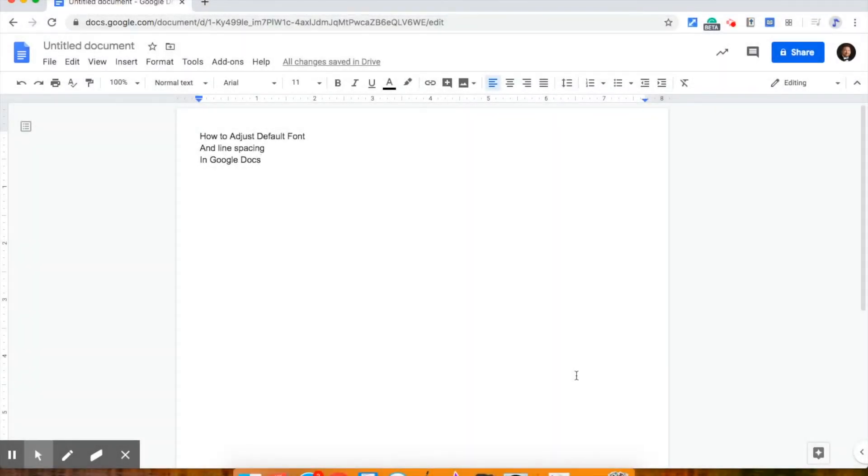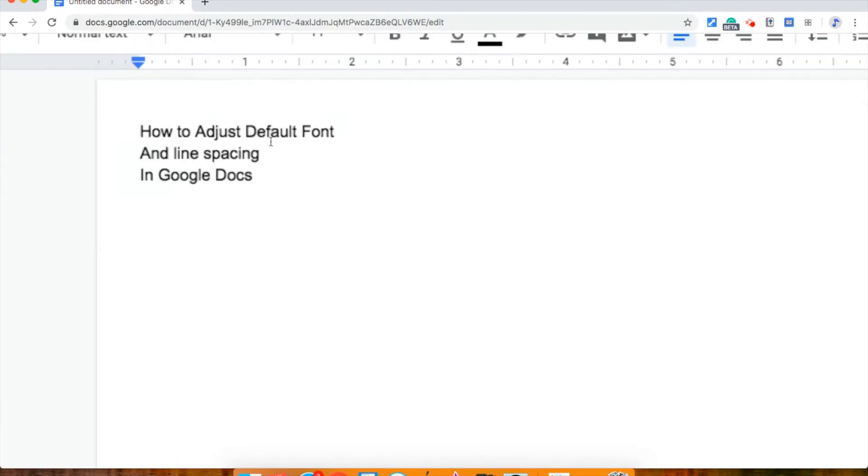Hello. This is a short video on how to adjust the default font or the line spacing in Google Docs.